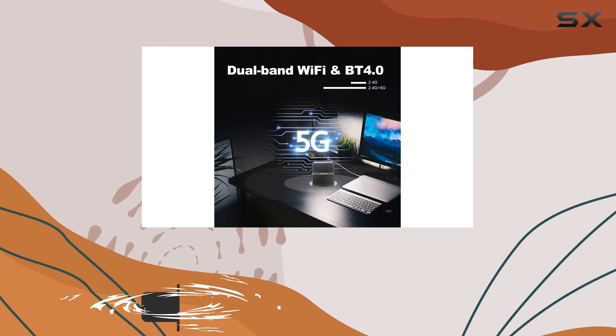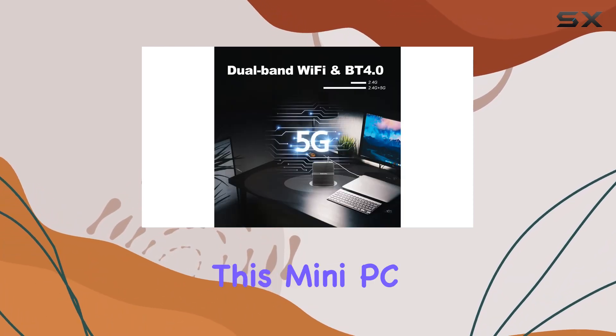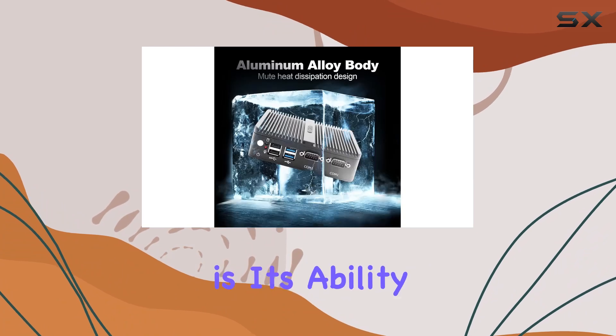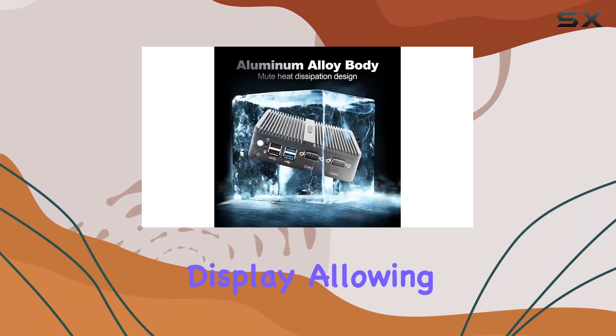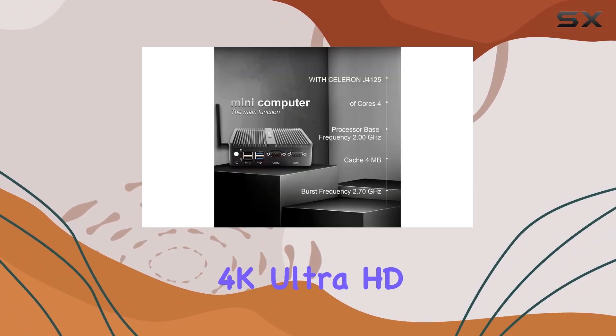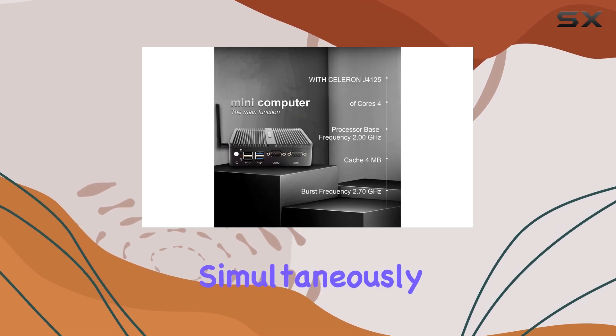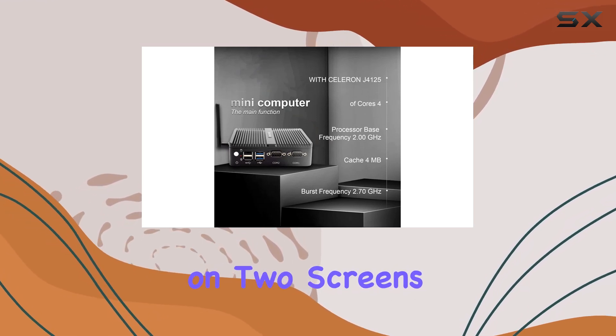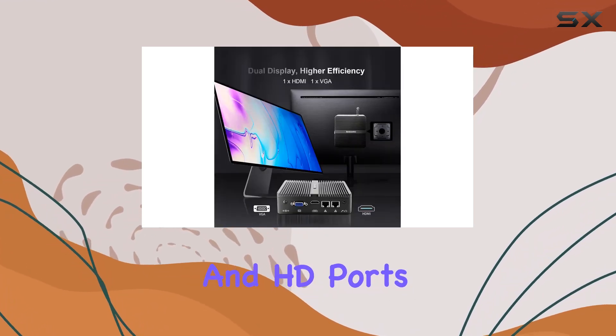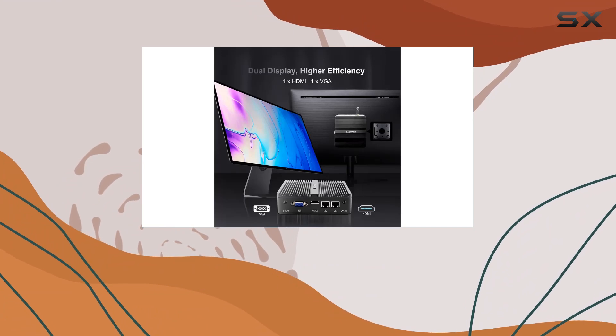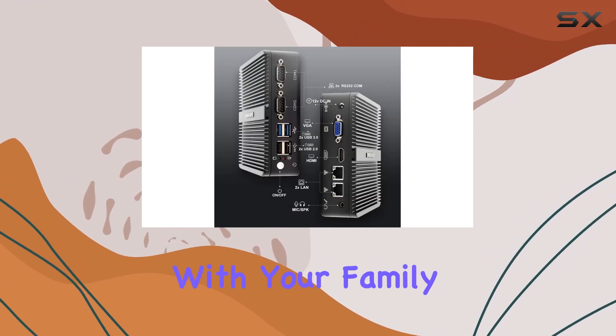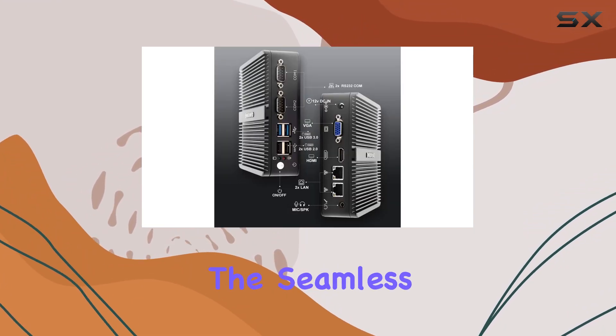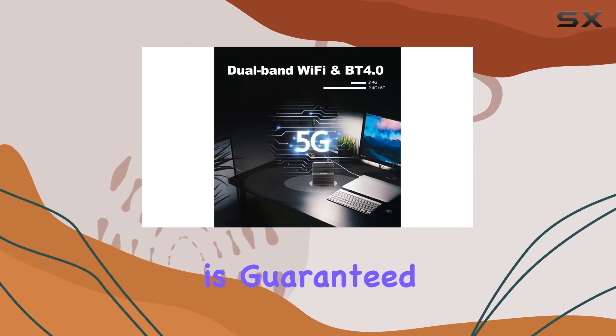One of the standout features of this mini PC is its ability to support dual screen display, allowing you to enjoy 4K Ultra HD video playback simultaneously on two screens through VGA and HDMI ports. Whether you're working on complex projects or indulging in entertainment with your family, the seamless visual experience is guaranteed.